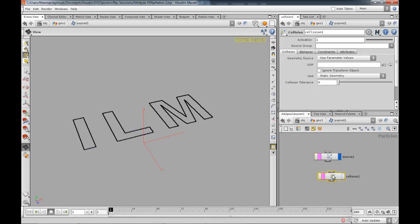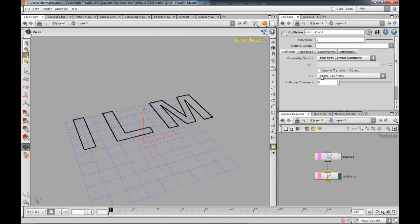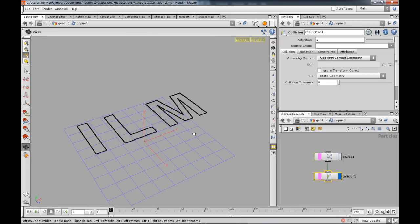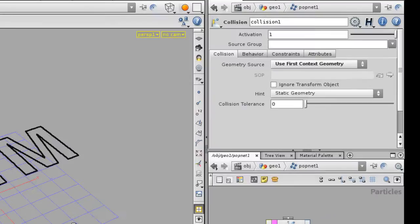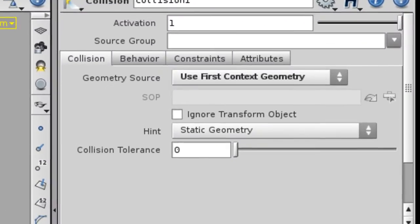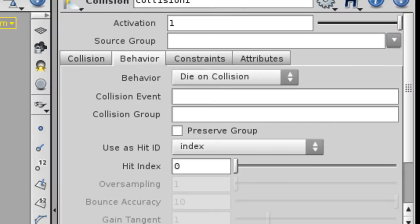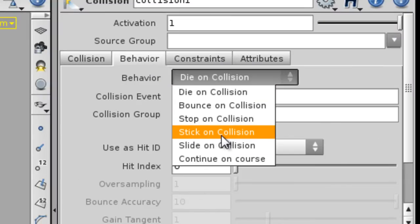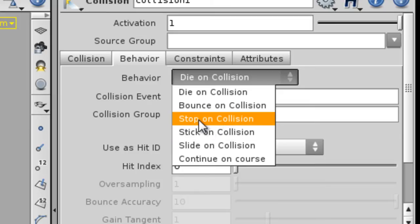Set up the collision data so you can actually collide it, and the collision is from the fast context geometry which is in a kind of low resolution right now but it will be okay. For the behavior type, put it under stick on collision. Stick on collision or stop on collision should do the same thing if I'm not wrong.